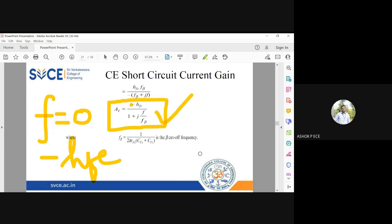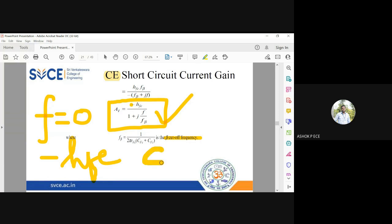f_beta is called the beta cutoff frequency. It is specifically for the common emitter configuration, where the current gain is given by beta (hfe), and this expression also contains hfe. So we denote this frequency as the beta cutoff frequency for common emitter configuration, and we will see today why it is very important.